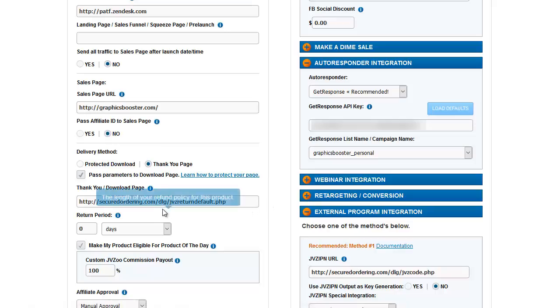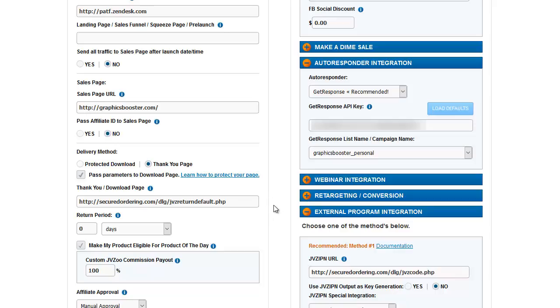For my DL guard, it requires this as the download page setting. This is a domain of my own, securedordering.com, and then the rest of my required DL guard information. DL guard gave this to me so I didn't have to think about it. They just said, put it there.